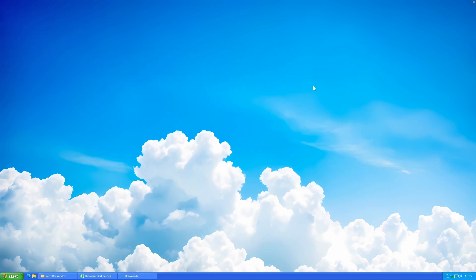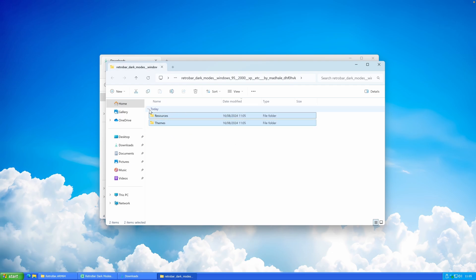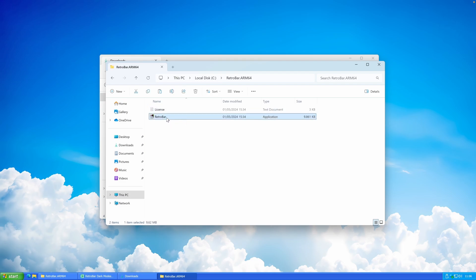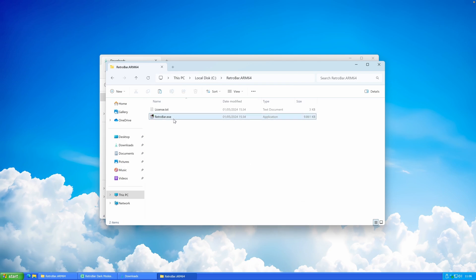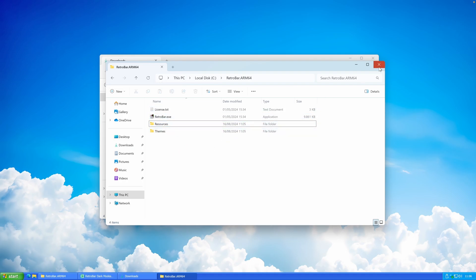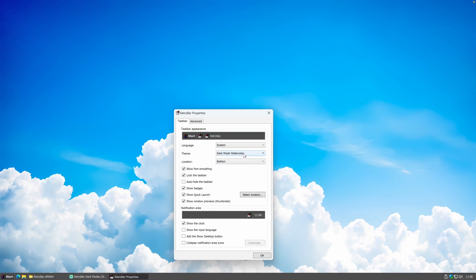Once logged in, click the download arrow, click Save, then navigate to your downloads folder. Once there, extract the theme folder. Select both folders inside, cut them, and go to the directory where you have the RetroBar exe file. If you can't see file extensions, go to View, then Show, and enable File Name Extensions so you can see the .exe ending. Then paste both folders there.